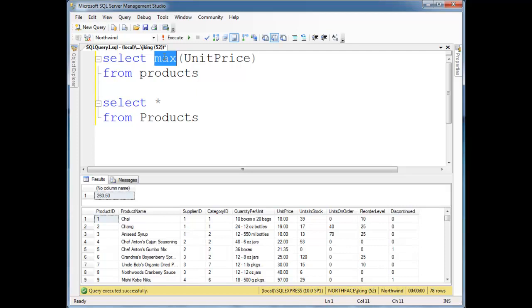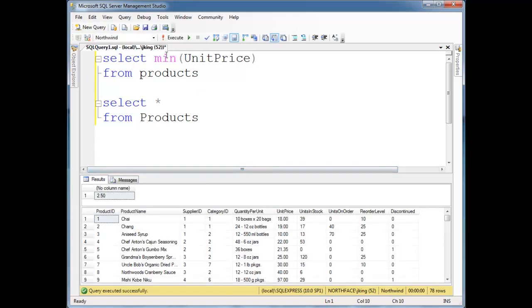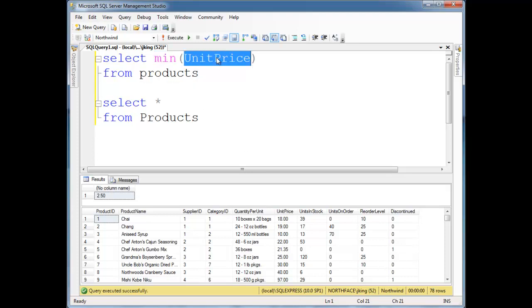I could also find the cheapest product, min. Now think about it. Min here takes several values, and the values it's taking is each one of these unit prices, so 18, 19, 10, 20, 22. It takes all those values and returns one, so $2.50.